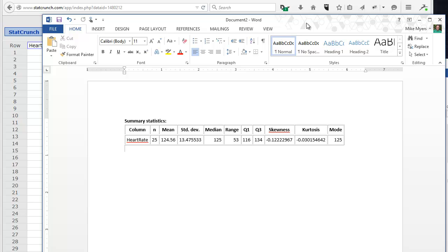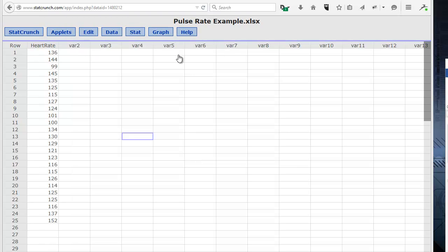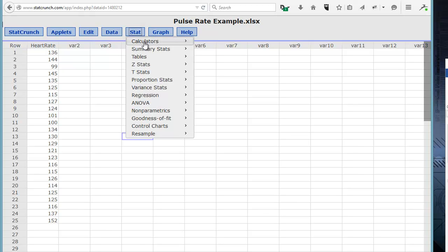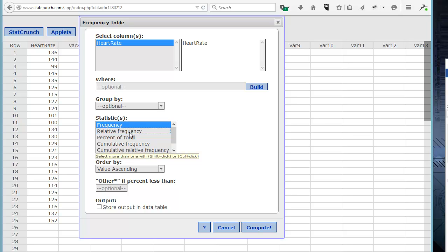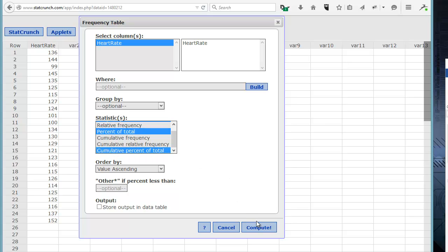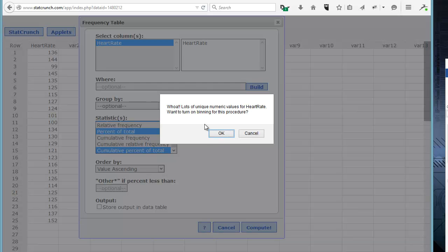Now that we have the summary stats, the next thing we want to do is a frequency distribution. StatCrunch can easily do frequency distributions — we just click on the Stat tab, then Tables, because we're going to make a frequency table. That calls up a dialog box. Again, we click on our variable, and using the Control key, we can click on the frequency, the percent (frequency percent of total), and the cumulative frequency or cumulative percent of total. Then we click Compute. It immediately tells us we've got a large range of values, from the 90s all the way up to the 150s. If we did a frequency table for all that, we'd have 25 individual values, so StatCrunch is going to automatically bin those numbers for us.